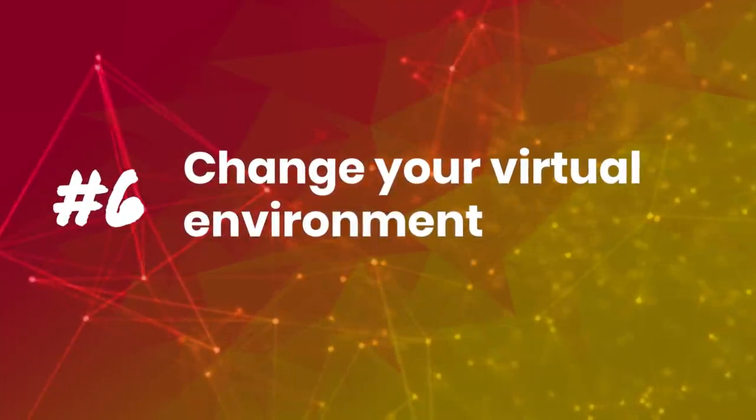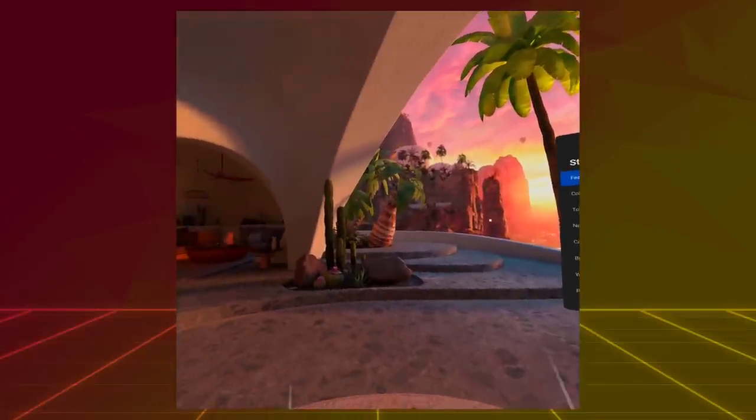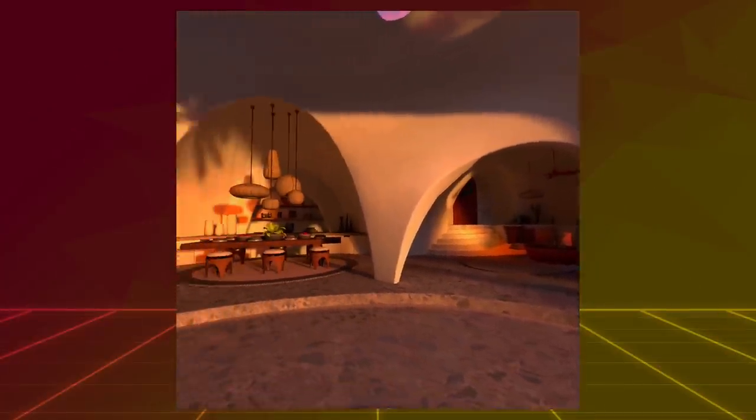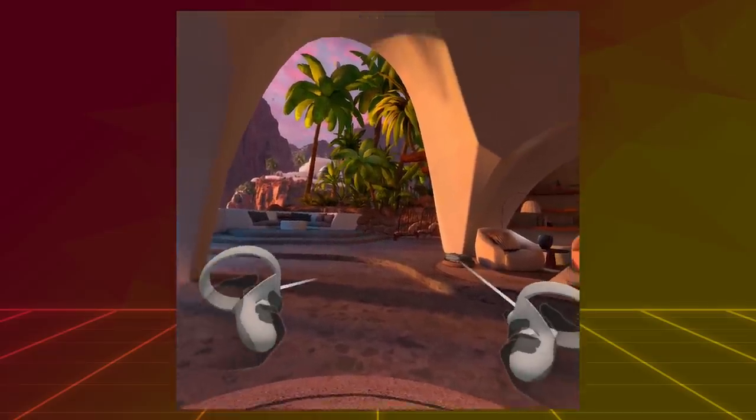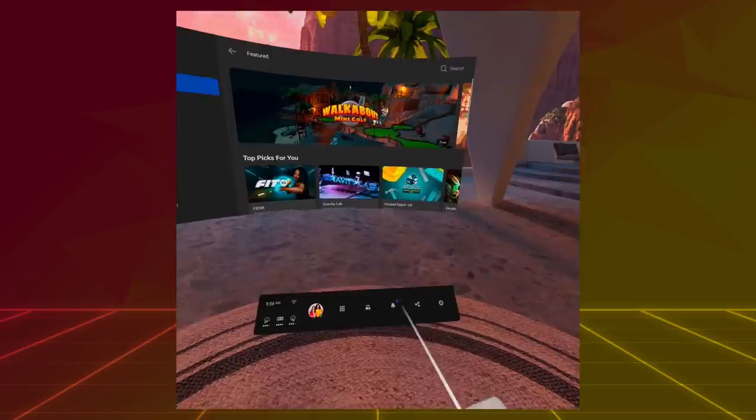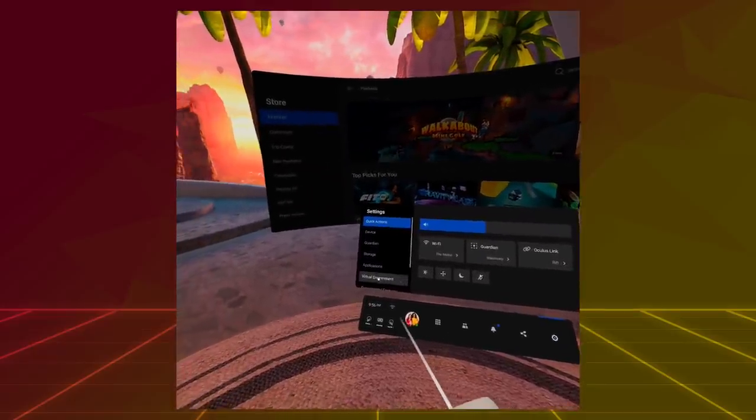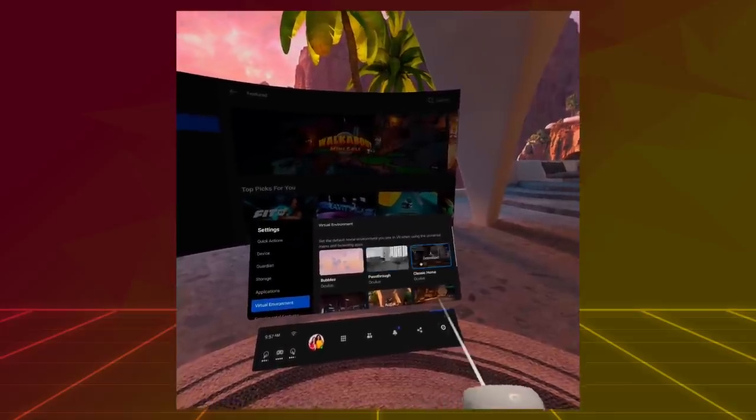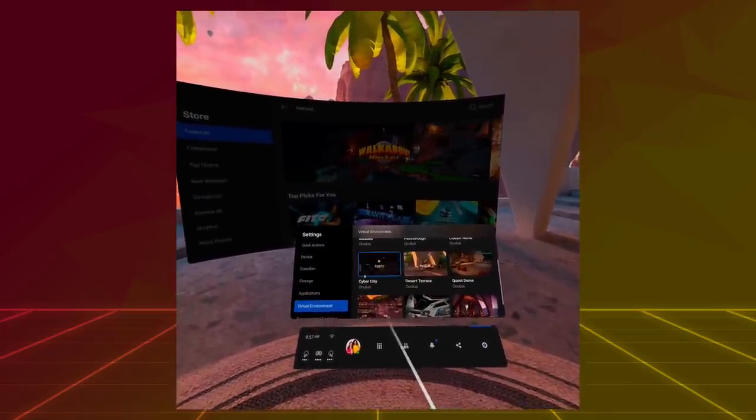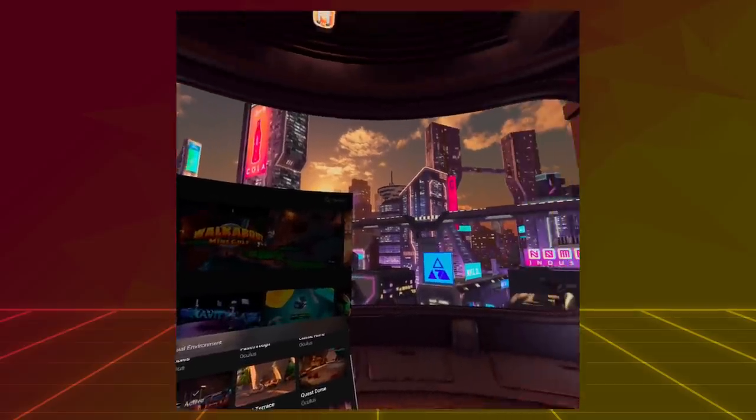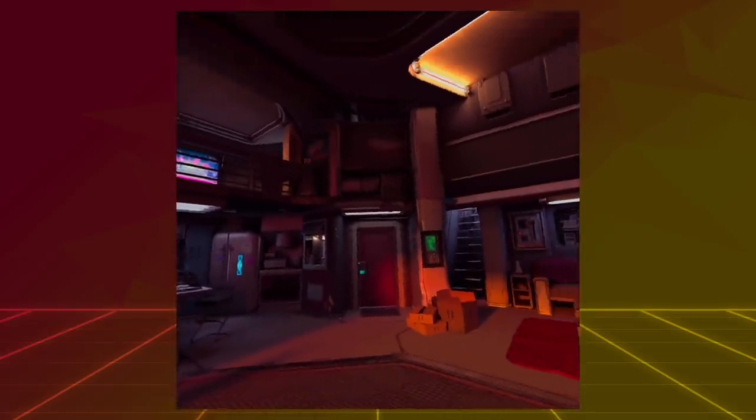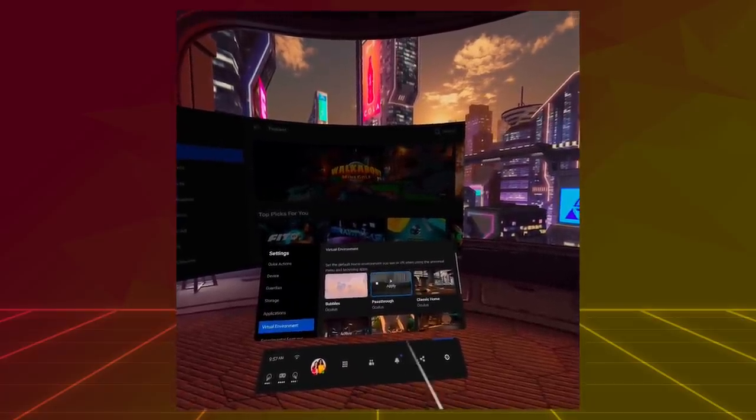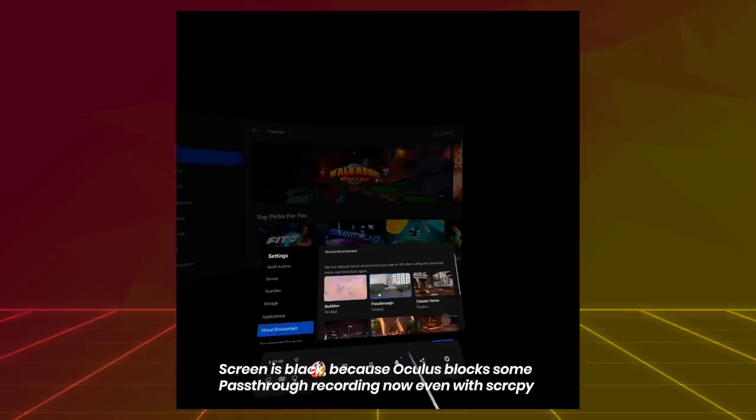Tip number 6: Change your virtual environment. When you launch your headset, you'll be in the standard virtual environment. It's pretty and all, but after a while, you may get bored with it. So what you can do is go to the settings. Then under Virtual Environment, you can download new environments like Cyber City. Activate it after downloading and it will put you in this cyberpunk-like world every time you start your headset. I love this one. It's one of my favorites. But you can also choose the Pass-Through environments, which makes you feel like you have an AR headset too.